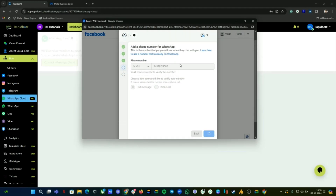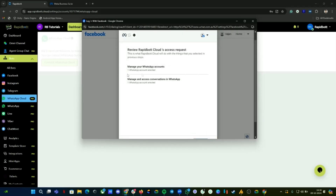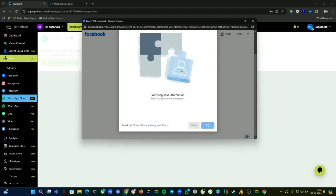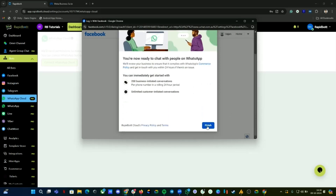Facebook/Meta will check whether there is an existing number or account created or not. If not, you will get the option to receive an OTP. I've received the OTP, let's go with that. The OTP was verified, so let's continue. Click on Continue and wait for this process to complete. You will get a confirmation option — click on Finish.